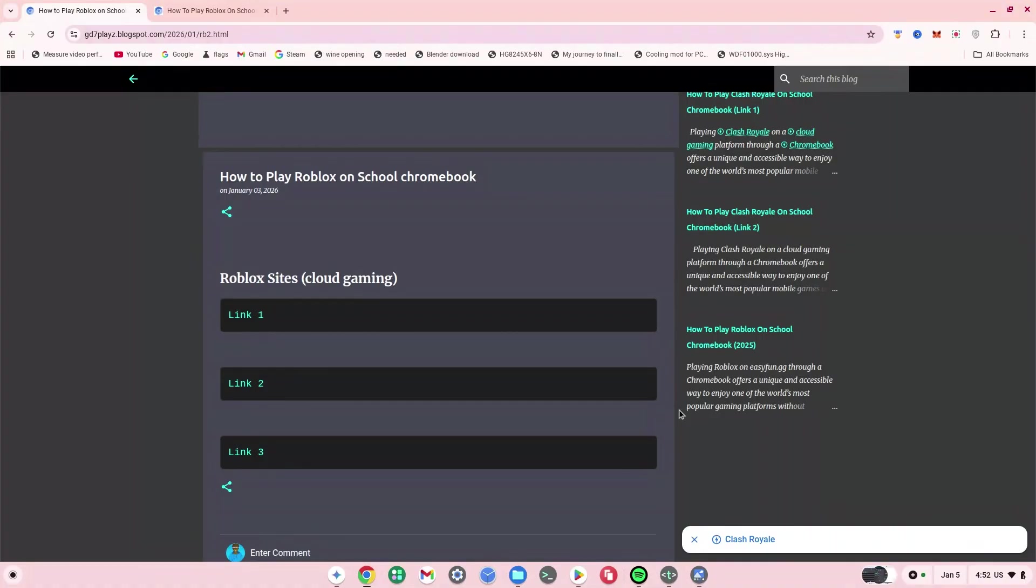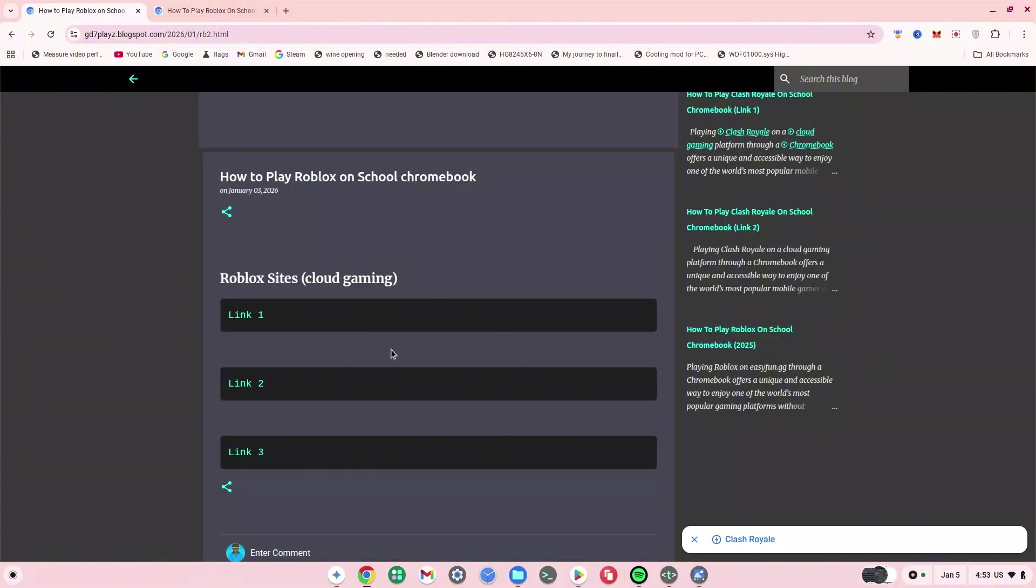Now pay attention and listen very carefully. Go down in description and look for website one. Once you see that, go ahead and click on the link right next to it. Once you've clicked on that, it should bring you right to this page. Listen very carefully: if you click on any of these links or try to get to the cloud gaming site from any of these links, the chances of them working are very low.